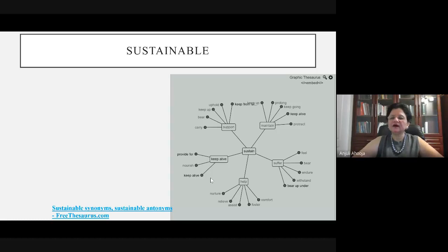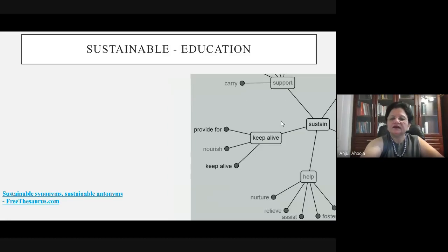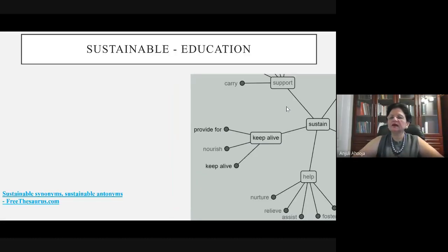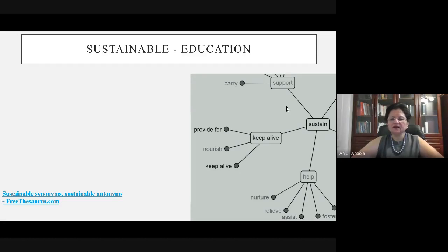I found an interesting picture from the internet. Looking at the left side of the chart, which relates to our education system: support, keep alive, and help. Support is a very important term for administration, teachers, and students. We need to provide for, nourish, and keep alive — nurturing everybody, relieving, assisting, and fostering learning in everyone.